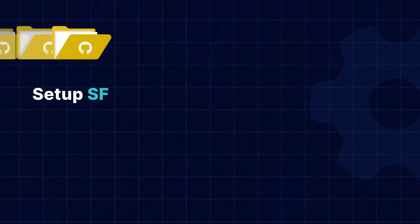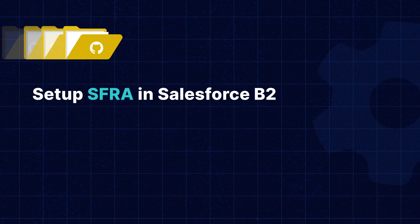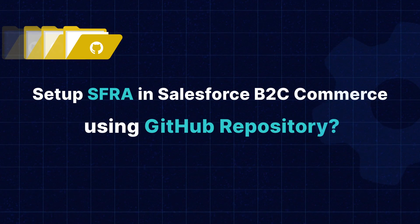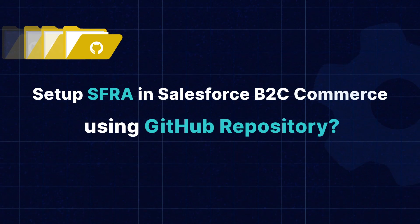Hello, my name is Prince and today we are going to discuss how to set up SFRA using its official GitHub repository.